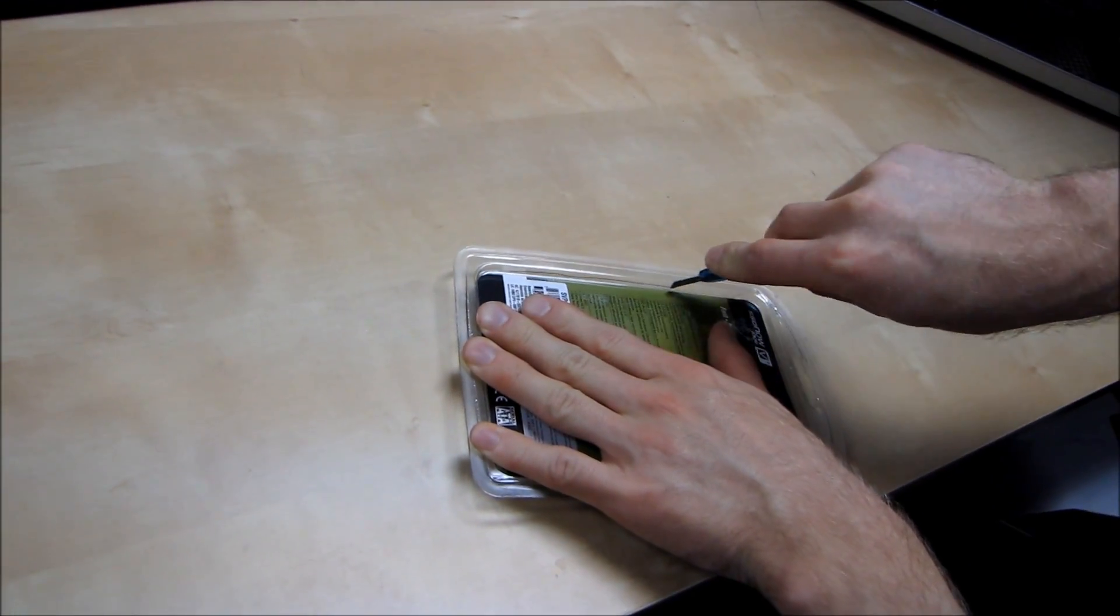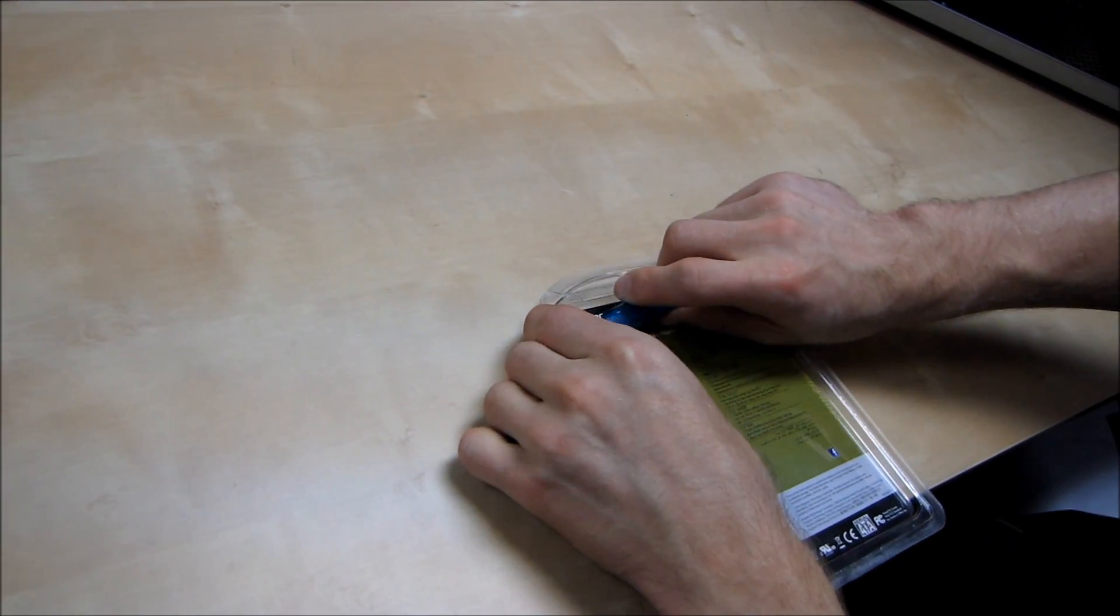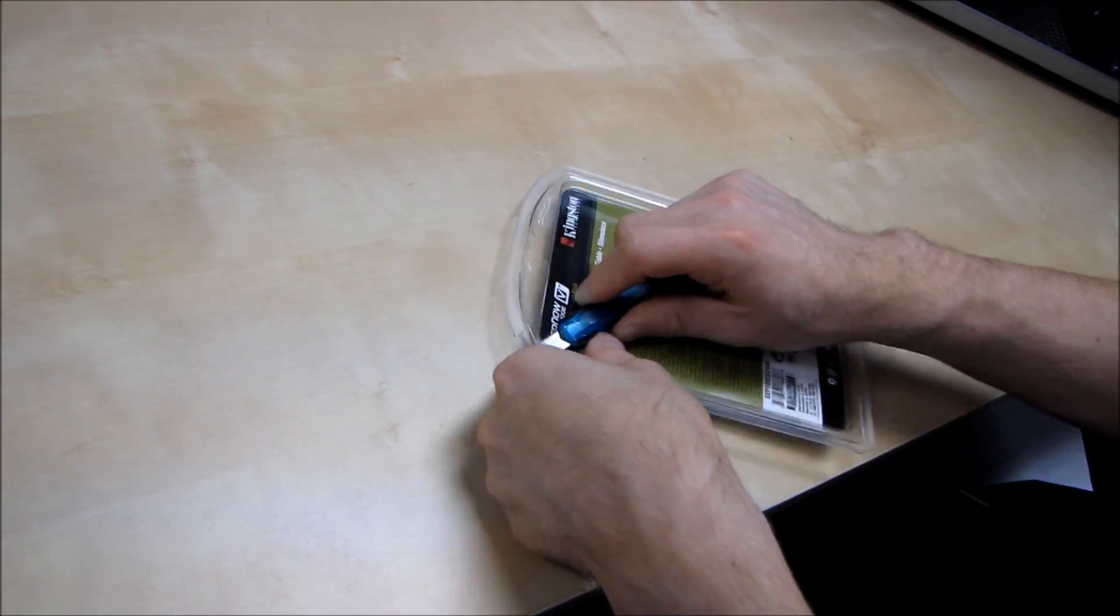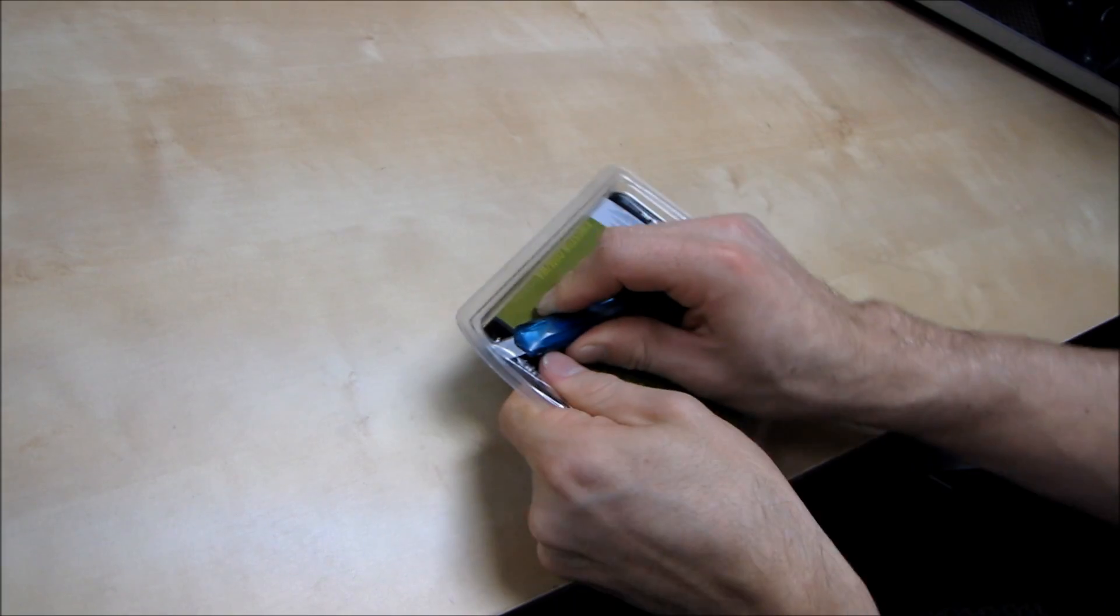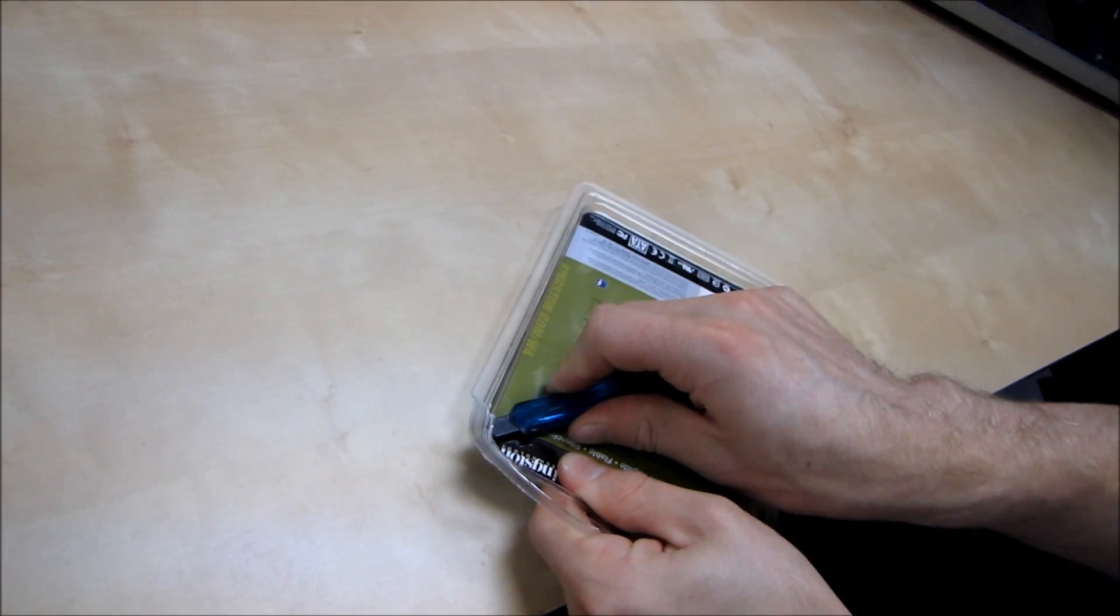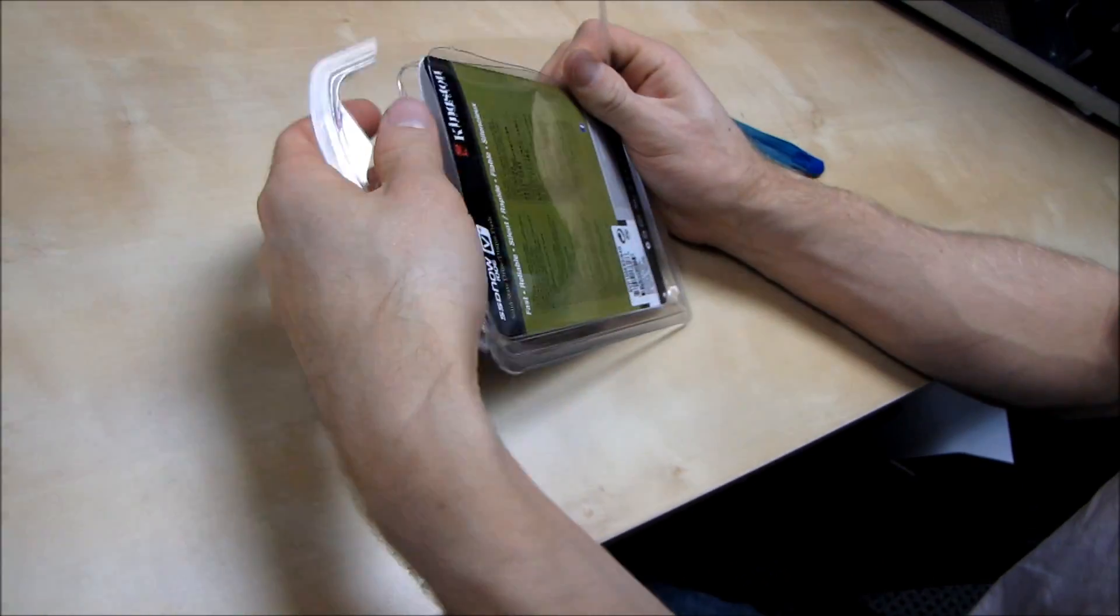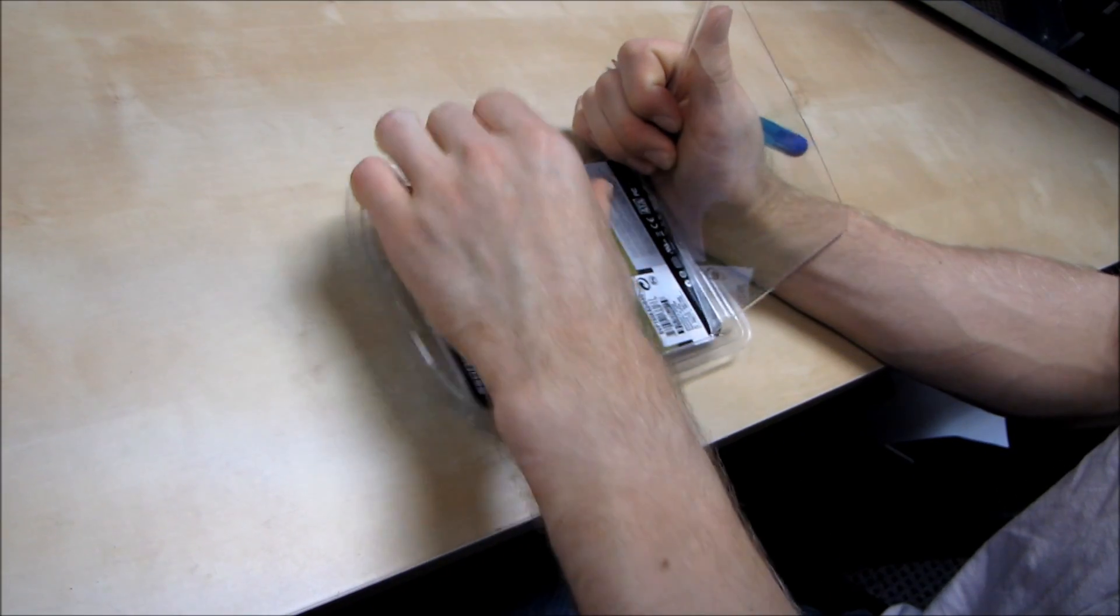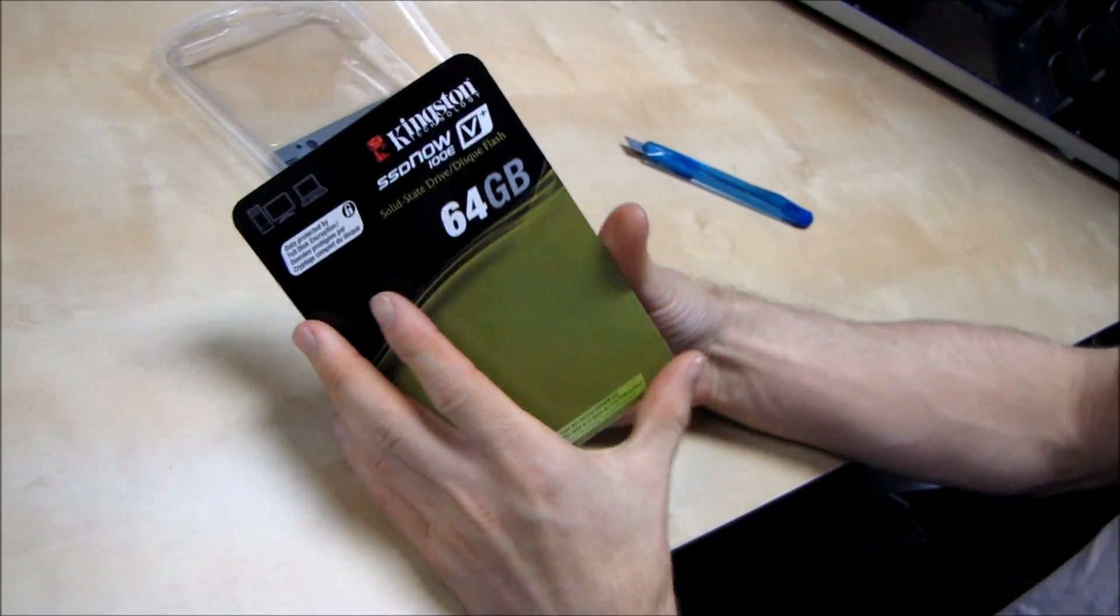So let's go ahead and take this guy out and have a look. This is a 64 gig drive although it is available in different capacities depending on your needs. Sorry I have to focus when I'm using knives because otherwise I could damage my unboxing fingers. Without those I wouldn't be able to unbox anything and I'd be in real trouble. Okay here we go.